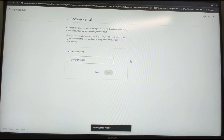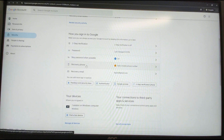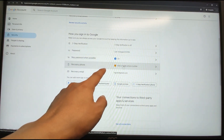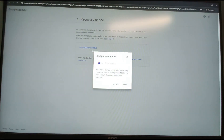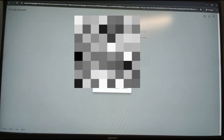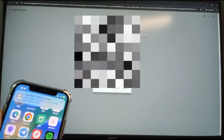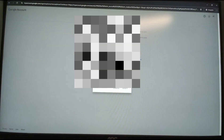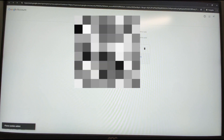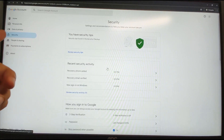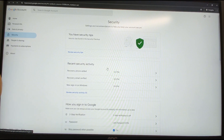Key in the verification code to verify your recovery email address, then click Verify. Next, add a recovery phone number — click it, key in your phone number, click Next, then click Get Code. Enter the code sent to your mobile phone and click Verify. Everything is done — we've verified both the recovery phone number and recovery email address.